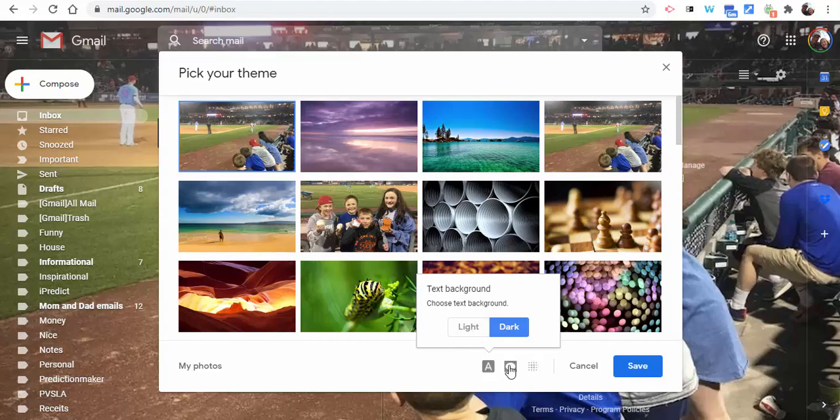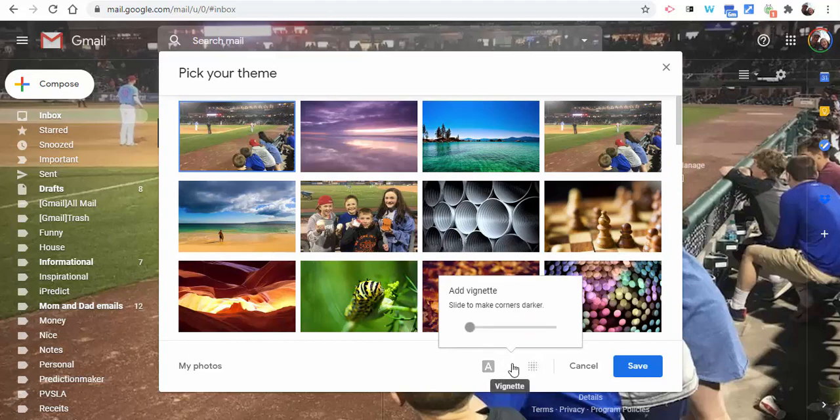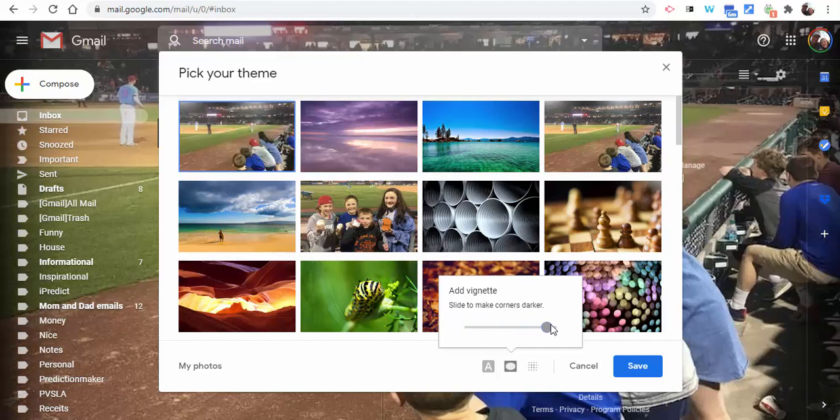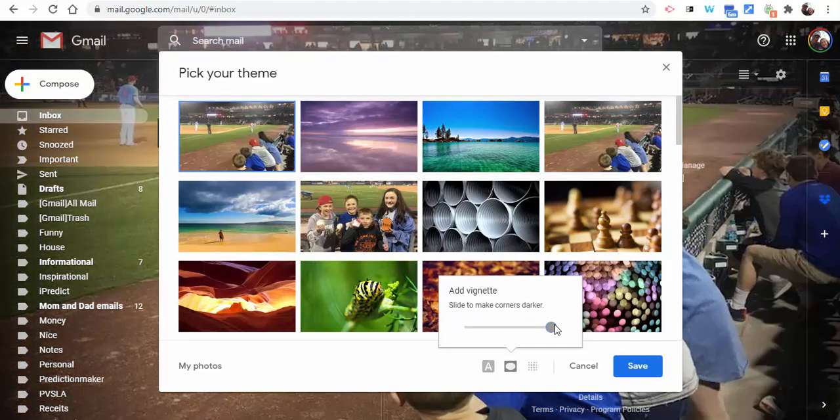You can come over here to vignette and slide to make the corners darker. You'll see if I go all the way here, you can see that the corners are darker. It's up to you if you'd like to make that change.